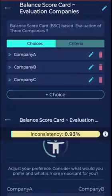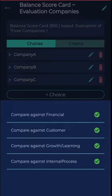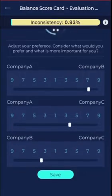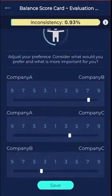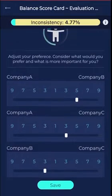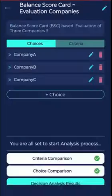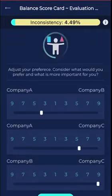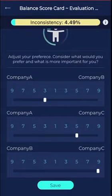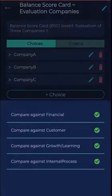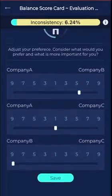Once we compare each company with respect to the BSC indicators or criteria, we get a result. The result shows that Company B ranks at the top with almost 60 percent score.